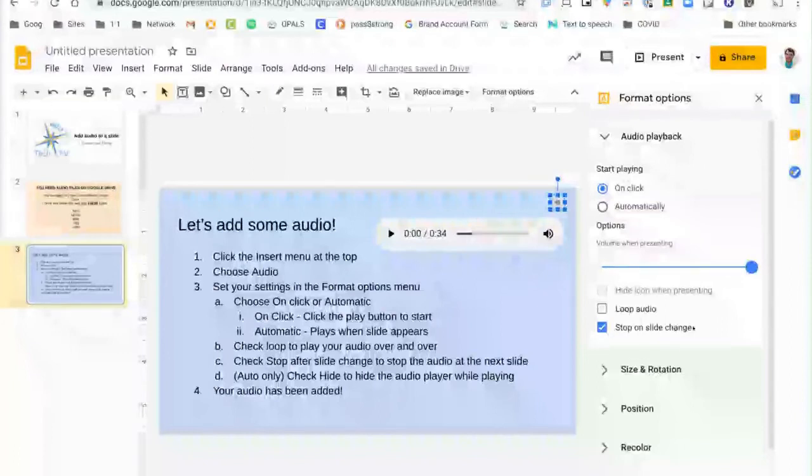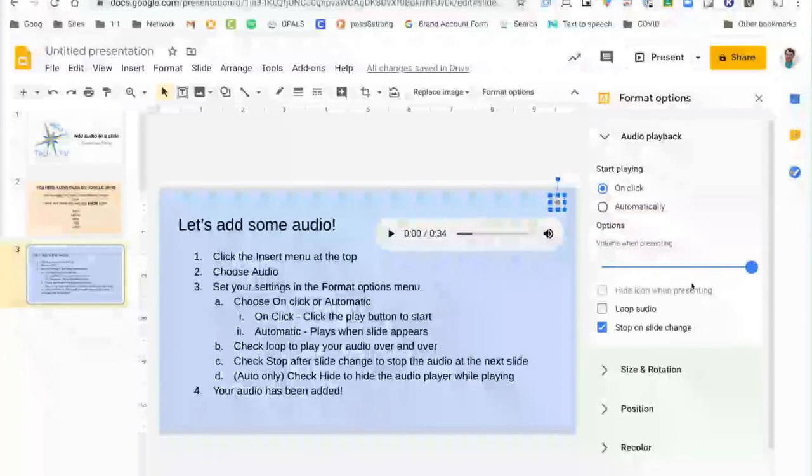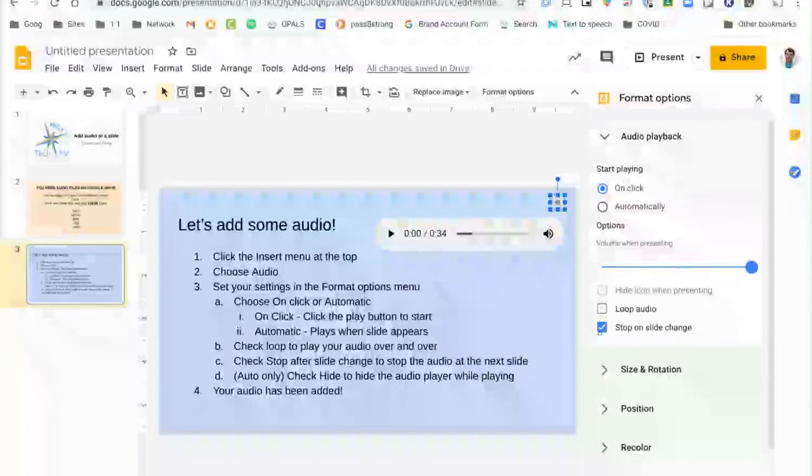If you have the on click option selected you cannot hide the icon when presenting because you need to be able to click the icon in order to start the audio. In this case you could choose to loop it which will play it over and over.